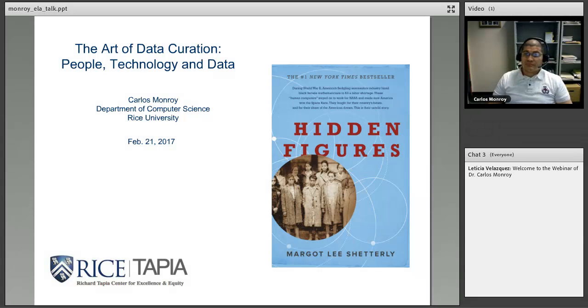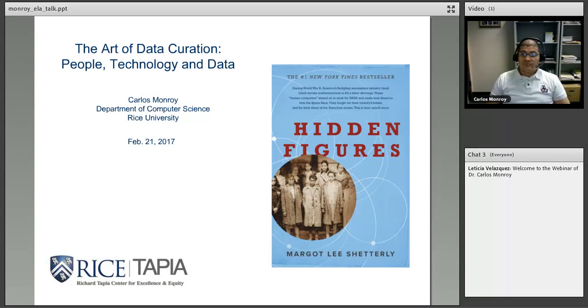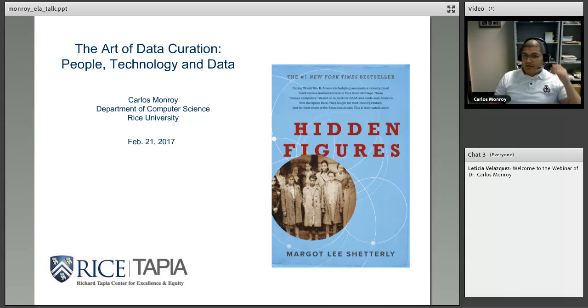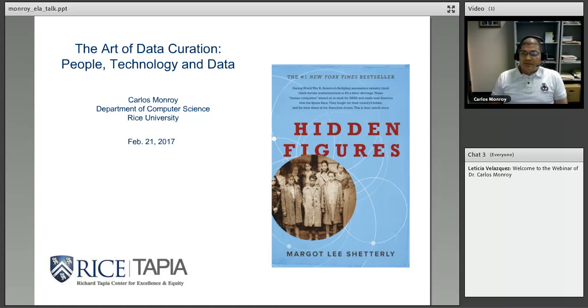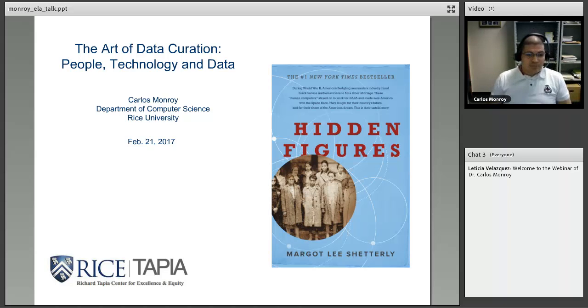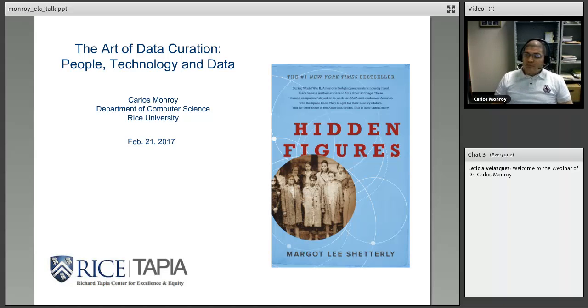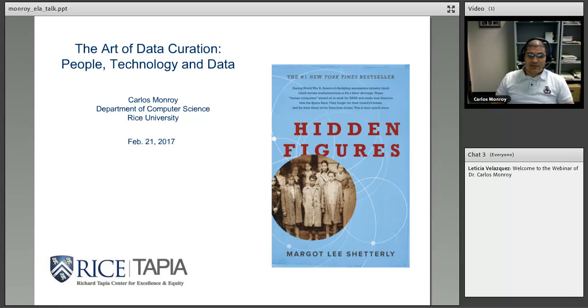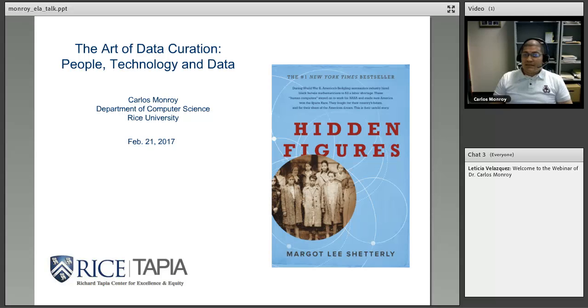Today we have Dr. Carlos Monroy from the Department of Computer Science at Rice University. Thank you Leticia for inviting me. It's always a pleasure to share some ideas and thoughts about the work that I'm doing, some of the things that I've been working for the past few years with the Tapia Center here at Rice.